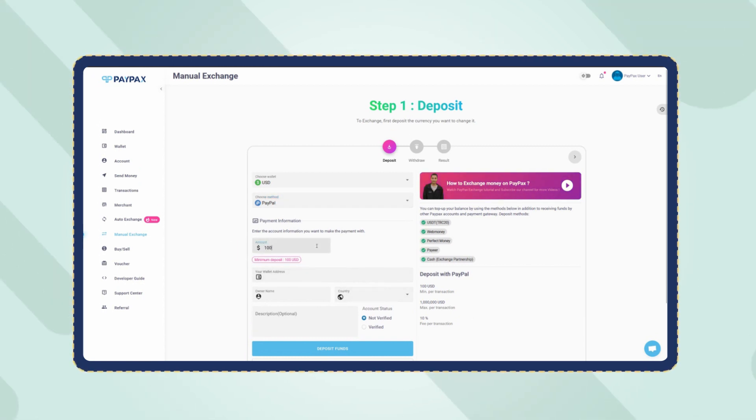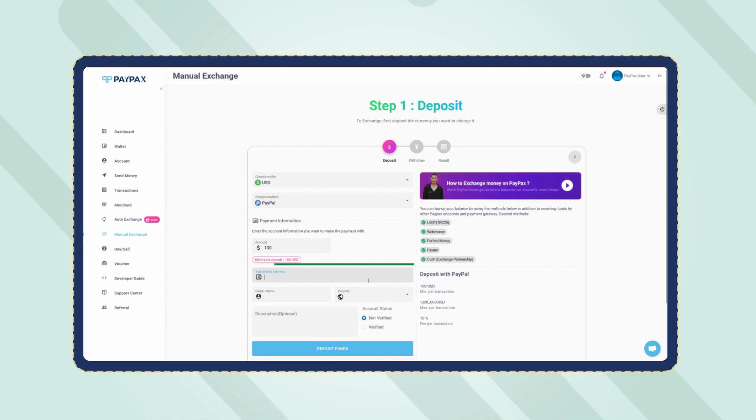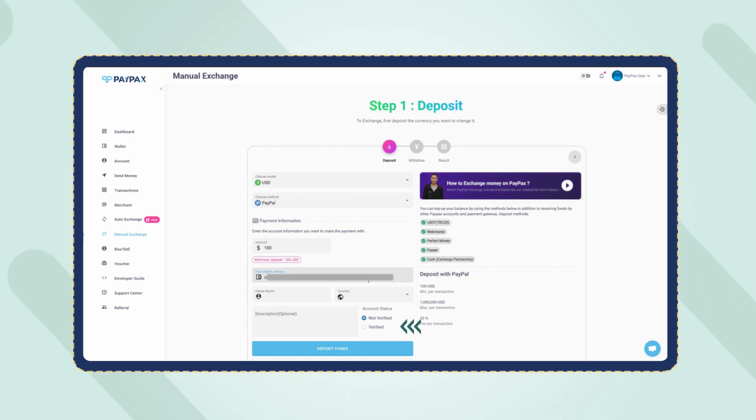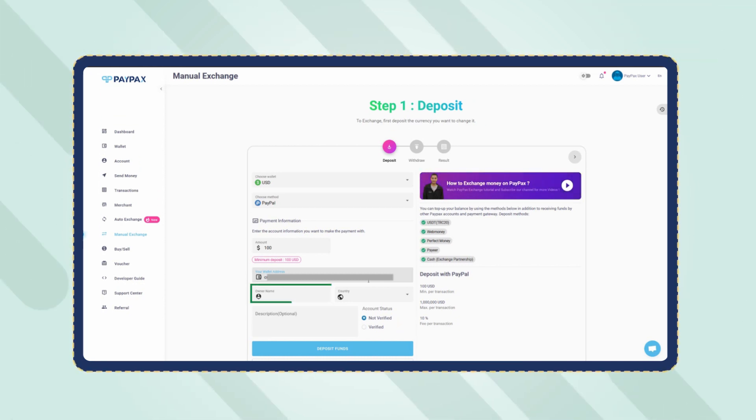At the bottom of the deposit request form, you need to provide your PayPal account information you want to make the payment with. Choose whether your account is verified or not, select the country, and enter the owner's name.